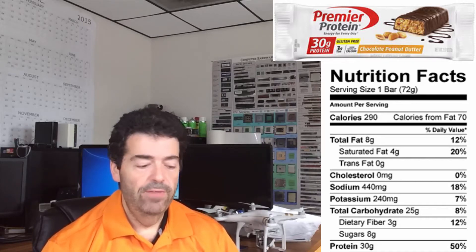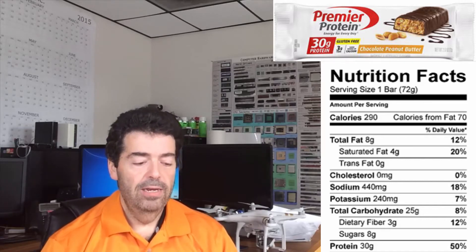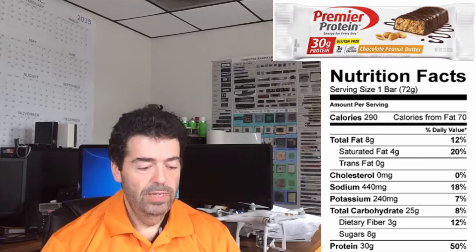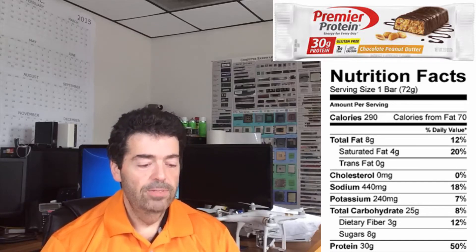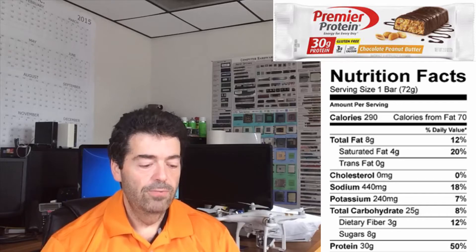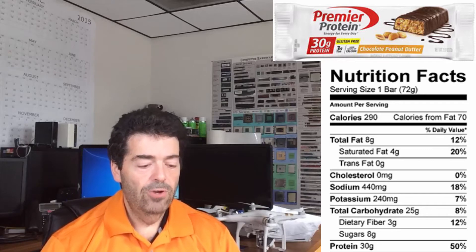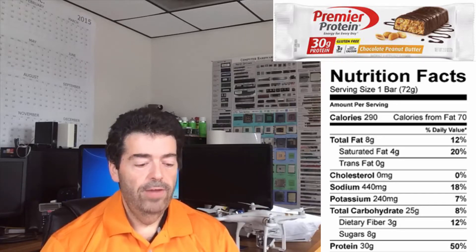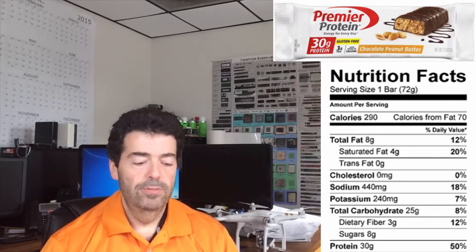The Chocolate Peanut Butter comes in at 290 calories. Calories from fat are 70 calories. The fat grams is 8 grams. Total carbohydrates is 25 grams. The dietary fiber, which is the part you're not supposed to be able to digest, is 3 grams. And the sugars come in at 8 grams.